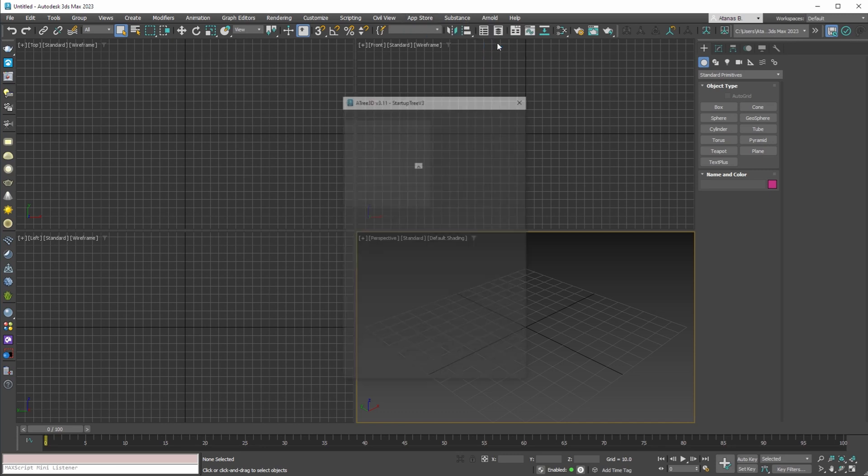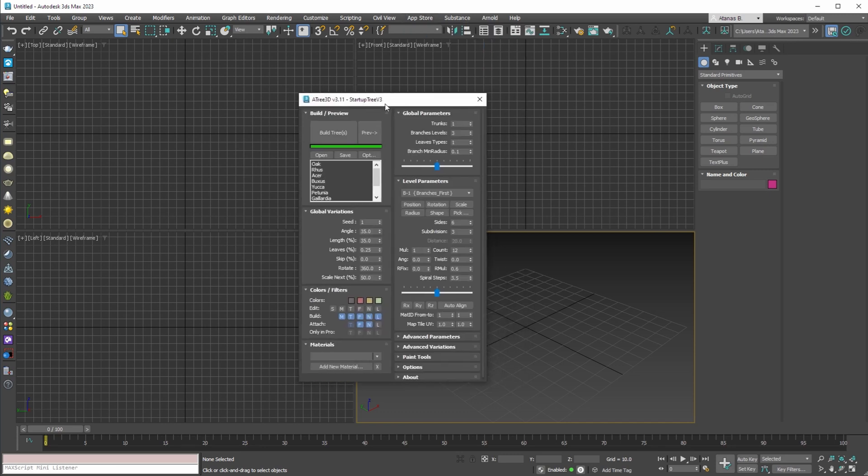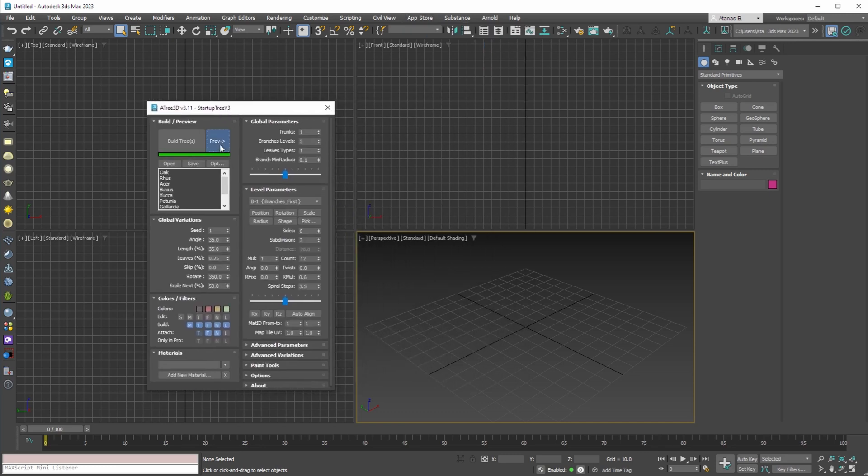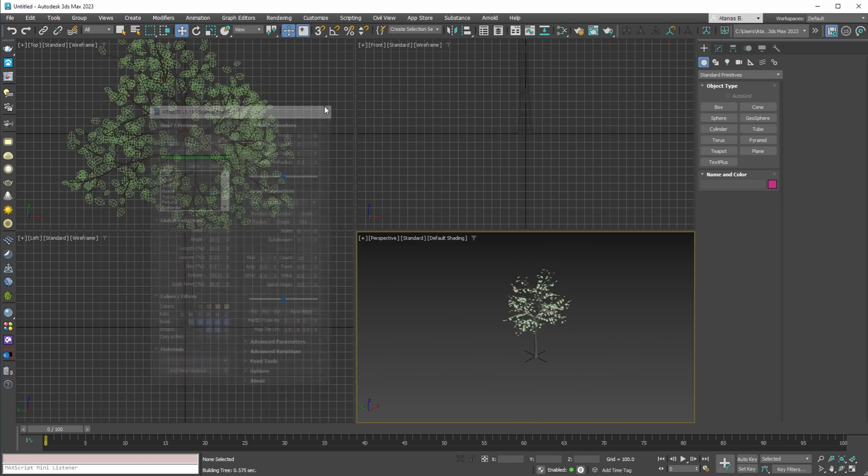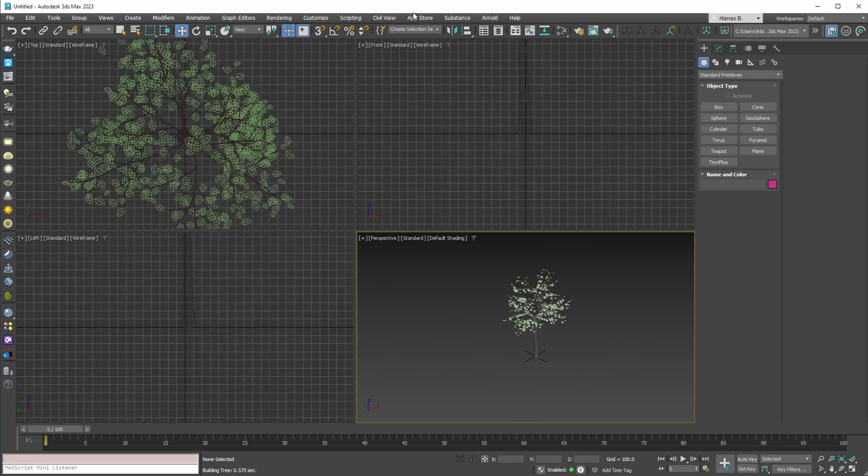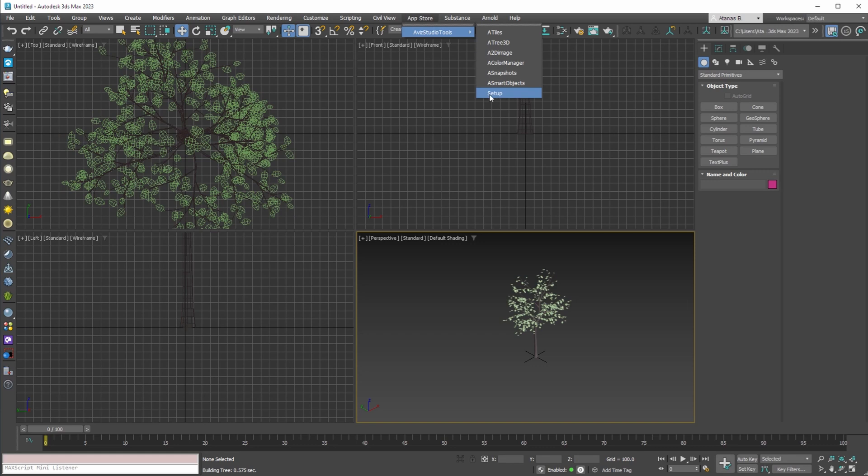For example, we can open Autry 3D dialog and build some trees. Or you can configure all the tools from the setup option in Avis studio tools submenu.